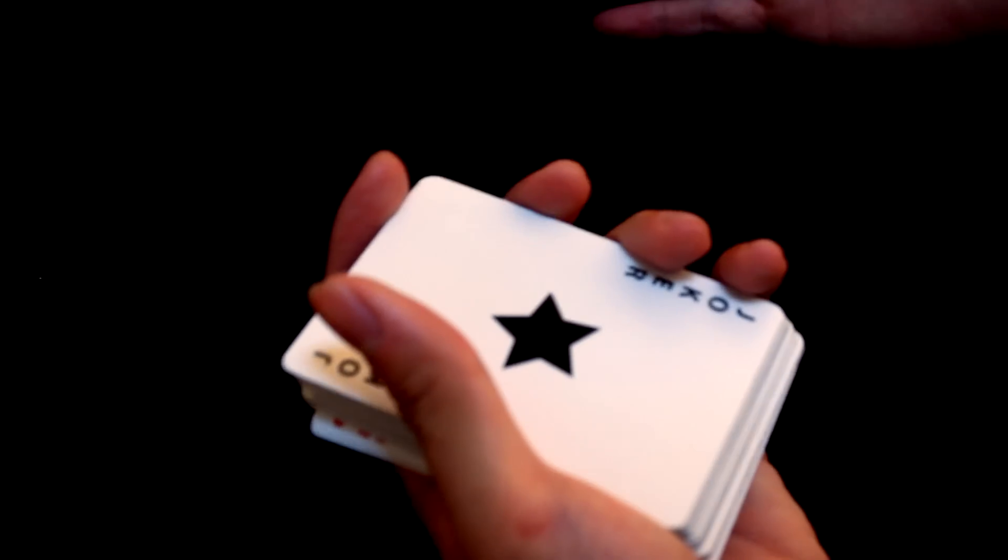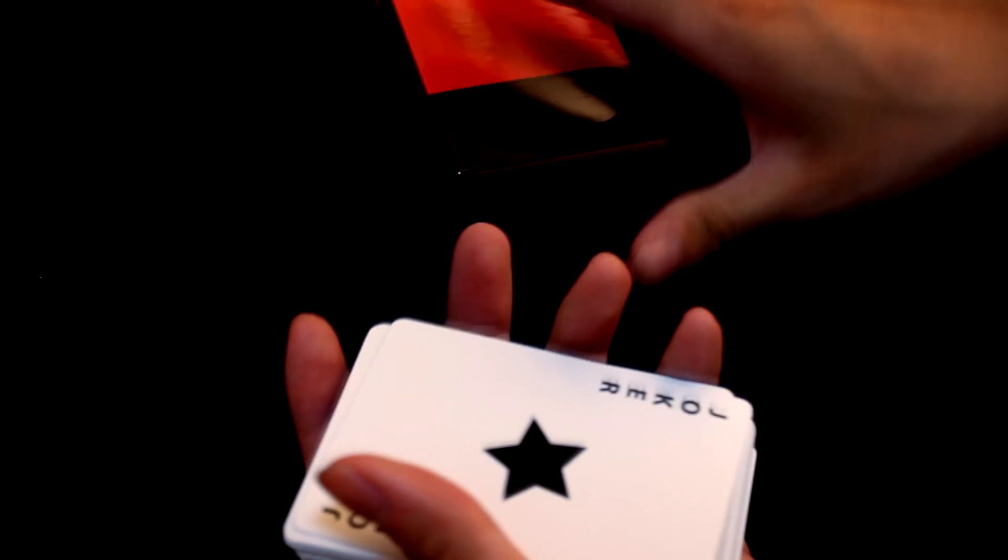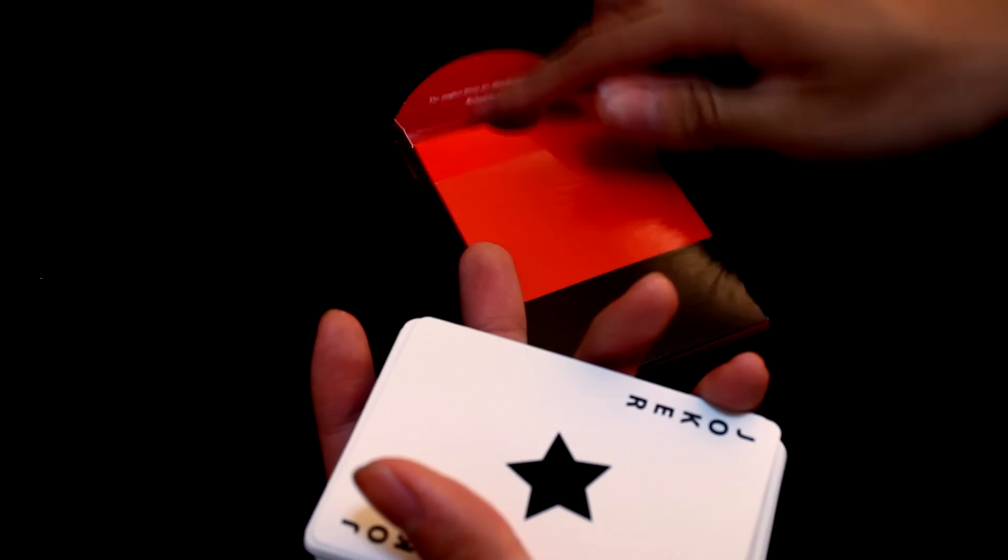Alright, so we have gone through the box. You have seen around the box, in and out of it. And you have seen under the flap. And then we have gone through the cards and the extra Queen.